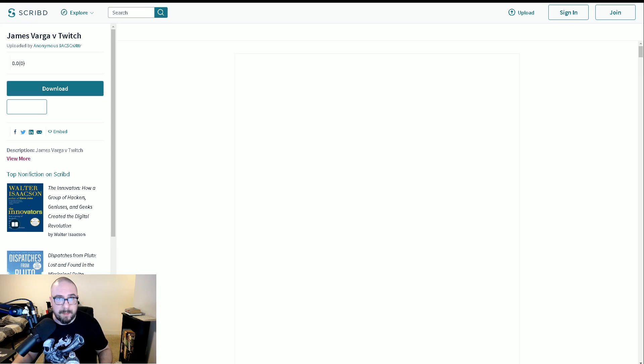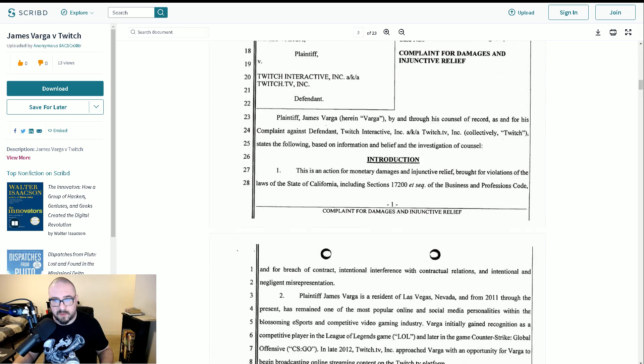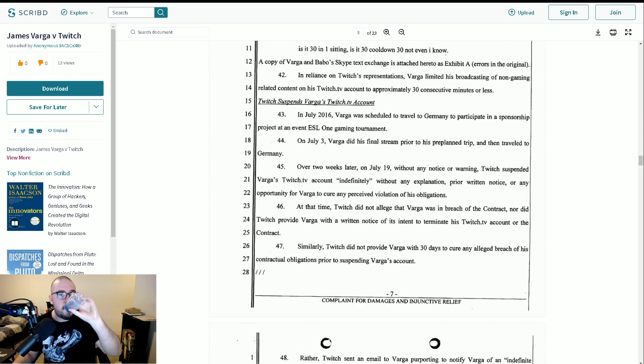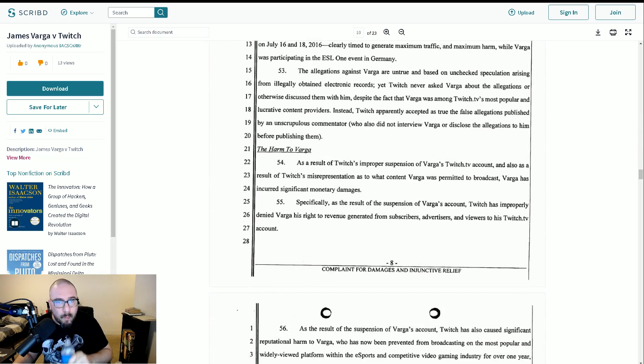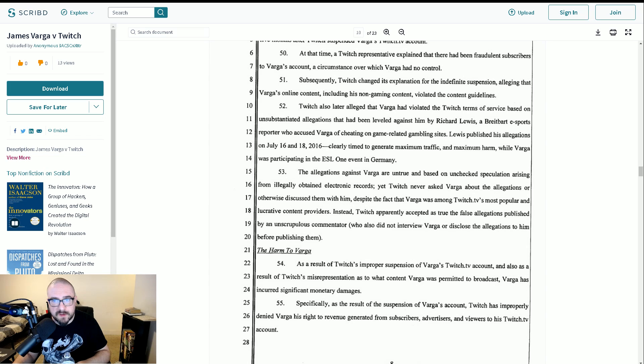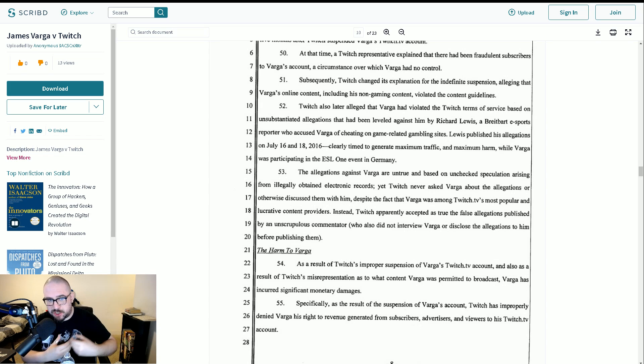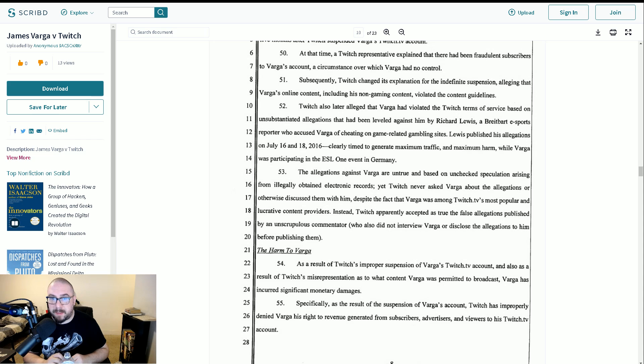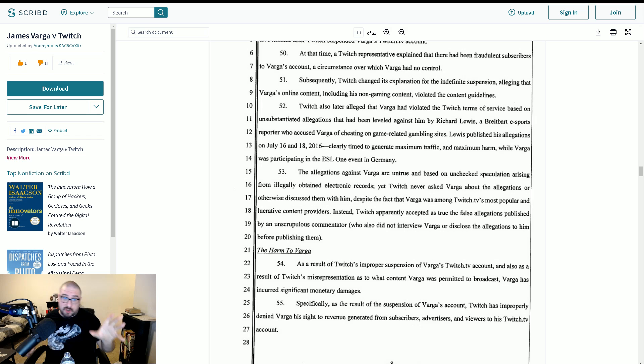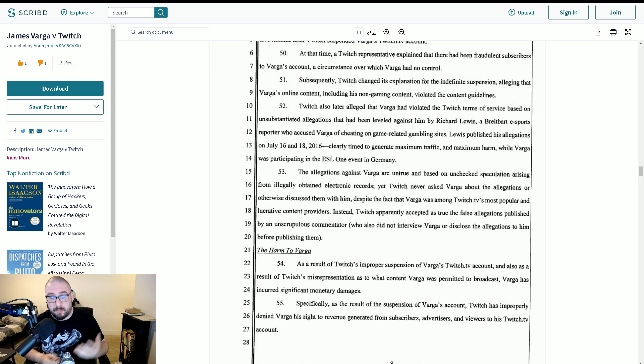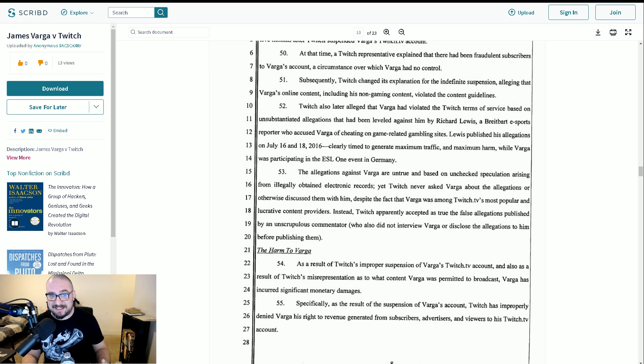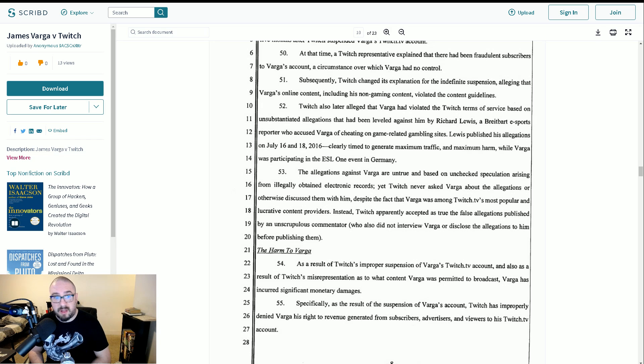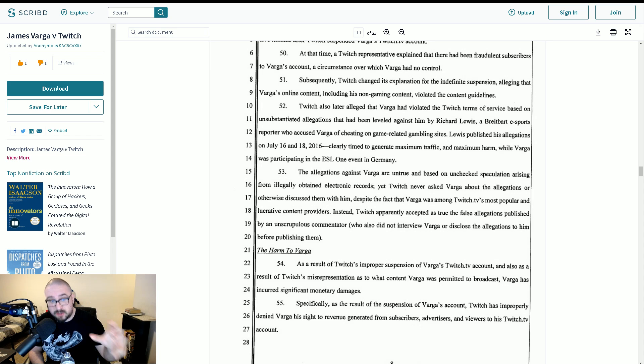okay, and based on unchecked speculation arising from illegally obtained electronic records. So, this is crucial because they're saying the Skype logs are real. They're real. They're unedited. You know, because you cannot illegally obtain something that doesn't exist. So, thanks for that, I guess. You are literally saying those Skype logs are real. I know they're real. Thank you. Thank you for putting it in a legal document that they're real. And yours is representation. So, you must know they're real. So, that's great.